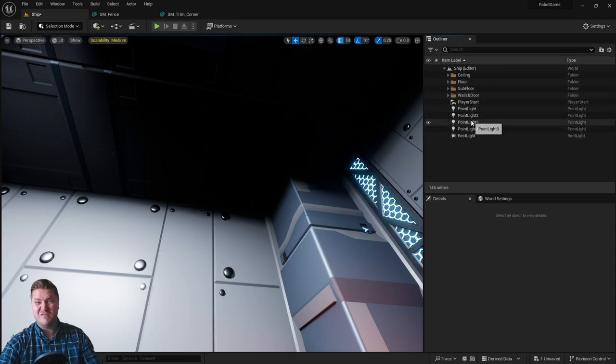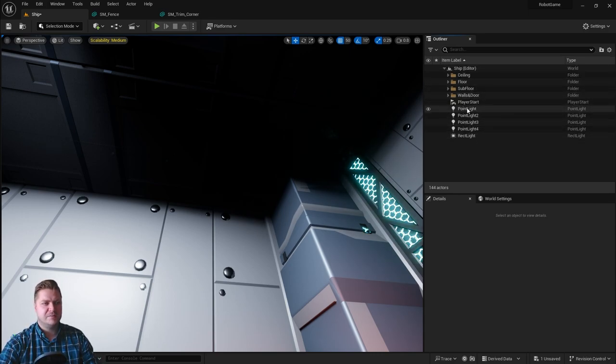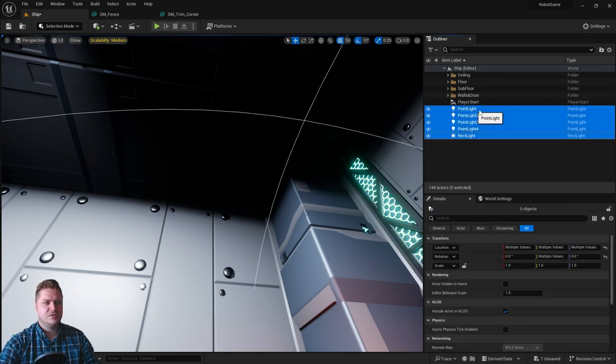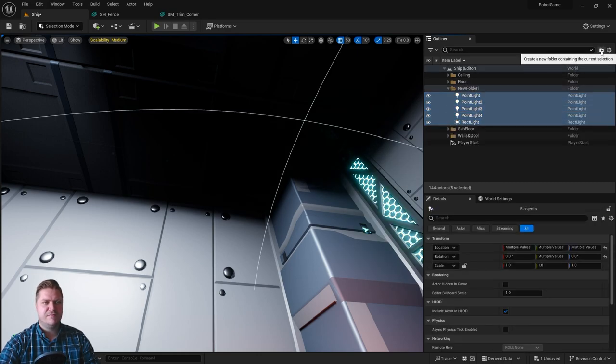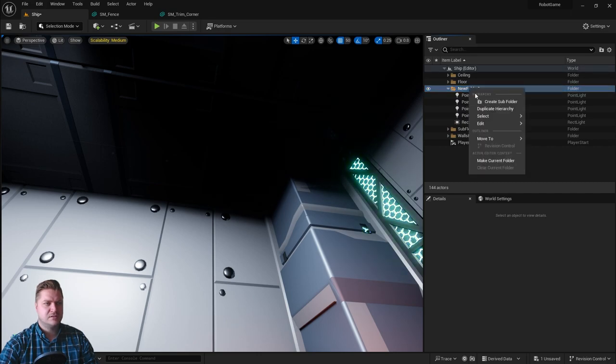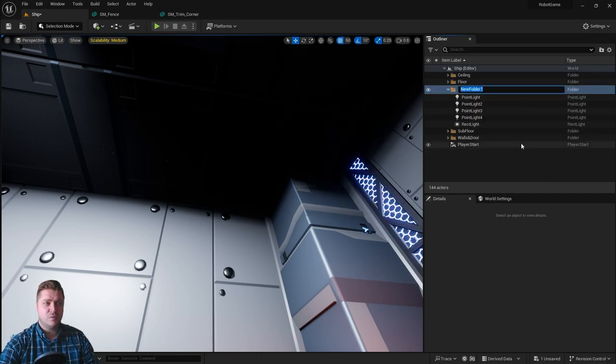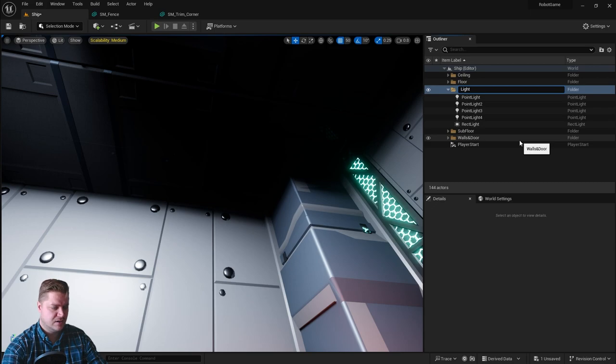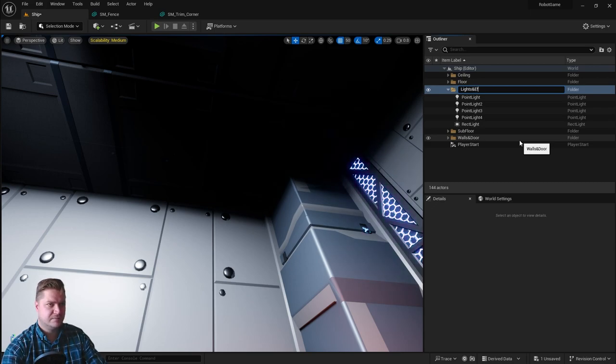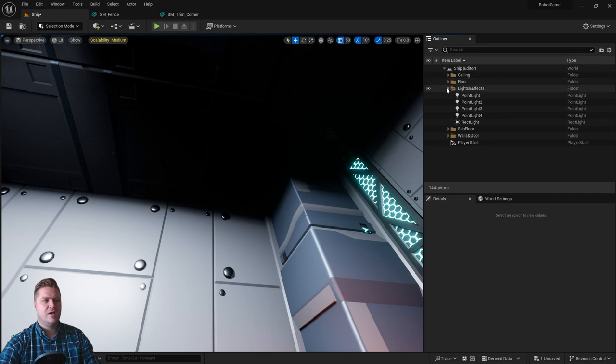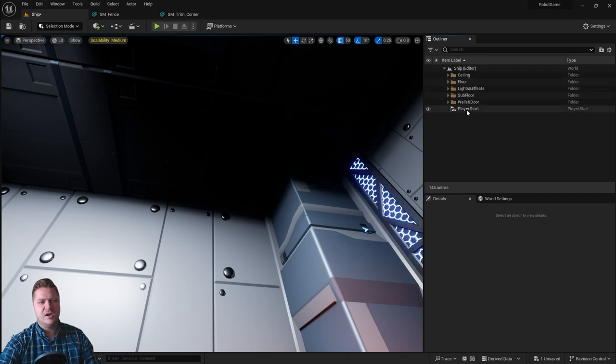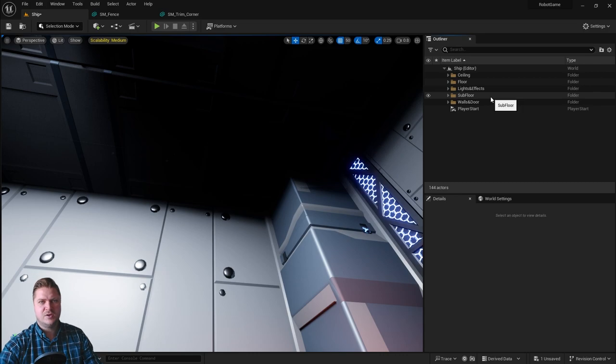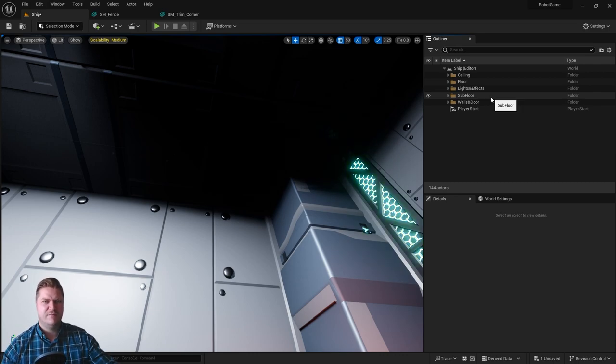You can see now I've got very little left, just the lights basically. So let's select all of those, we'll put those in a folder, and we'll rename it. This one is going to be called lights and effects. We'll collapse that. We're going to leave the player start out because that's the gameplay thing, really, so I'm not going to put that into level folders.